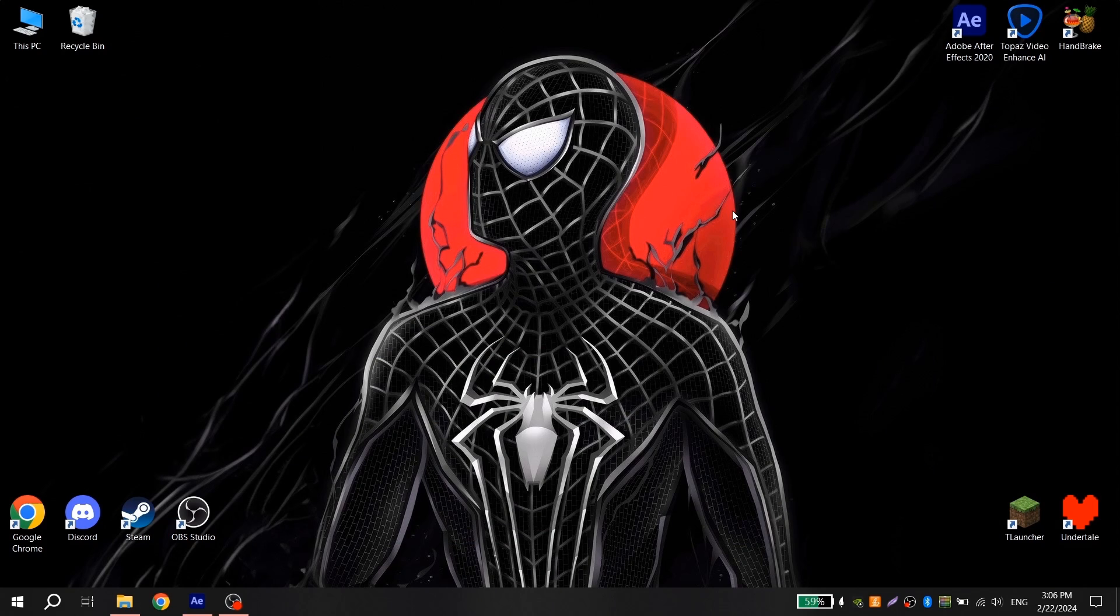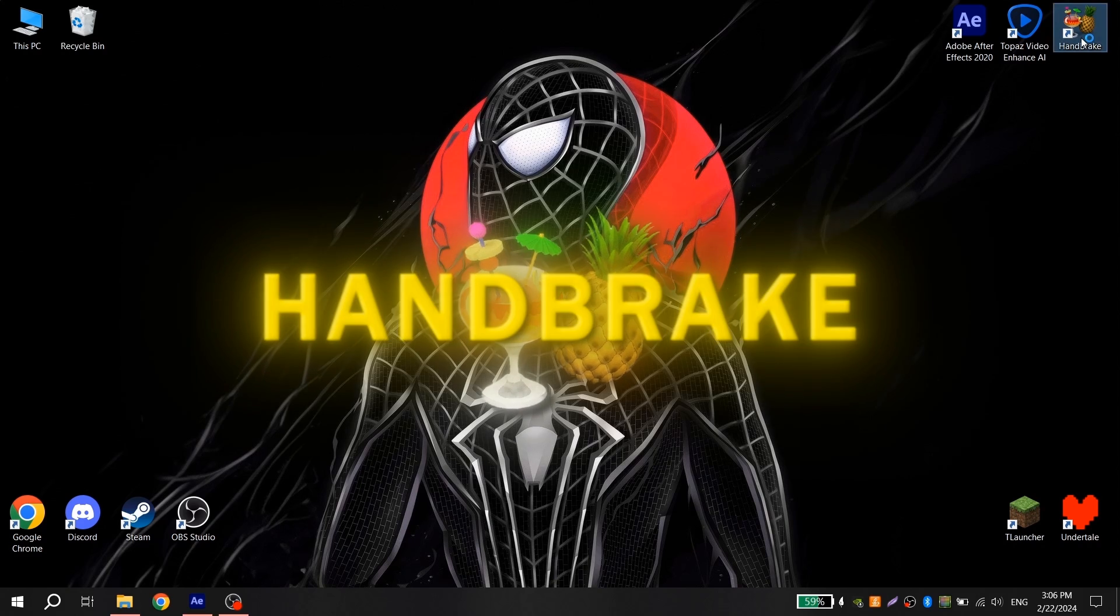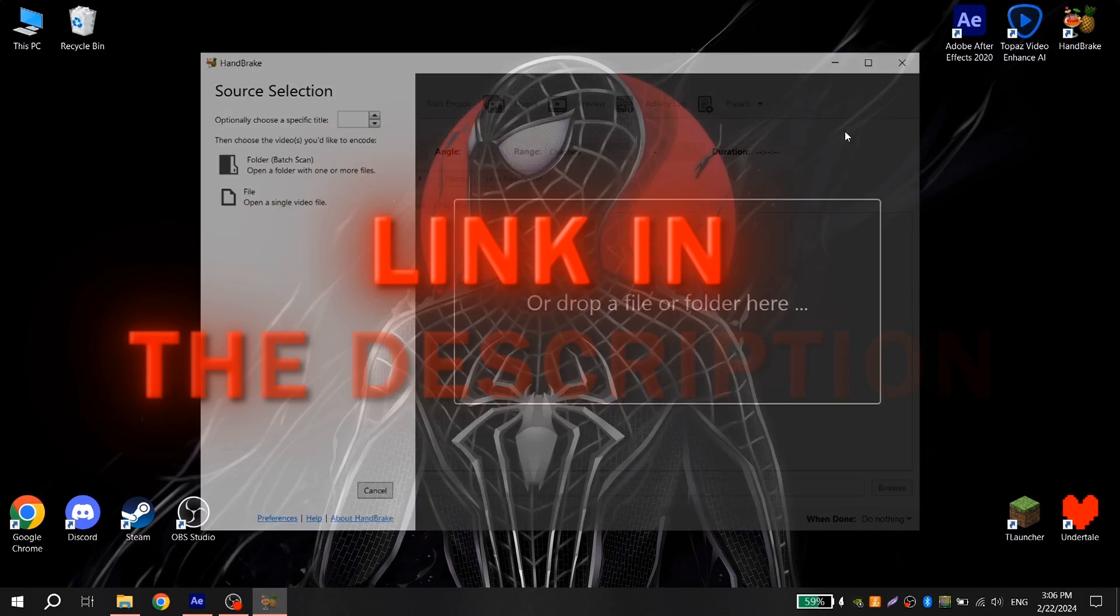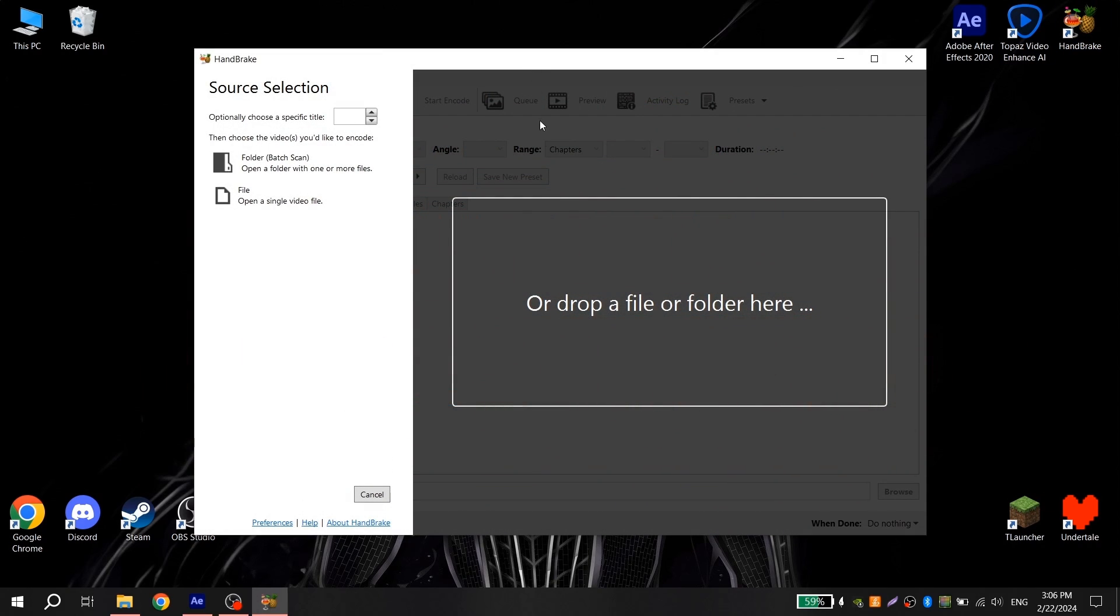But even after we render the video in MP4 format, it will continue weight a lot and to compress it practically without loss of quality, we will need Handbrake. Link to official Handbrake website, I will put in the description.